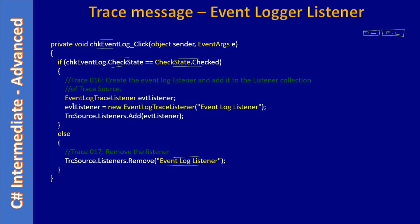If you see, the code is similar to what you saw previously. This time, the class is EventLogTraceListener, and we are constructing it. The constructor only takes the name—there is no path here. Previously for the file, the first parameter is the file path, second one is the listener name. Here we just provide the listener name. Then from our listener collection of the TraceSource, we make a call to Add method and add the event listener.